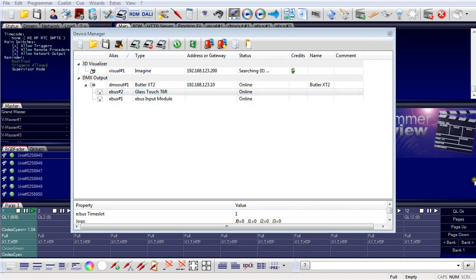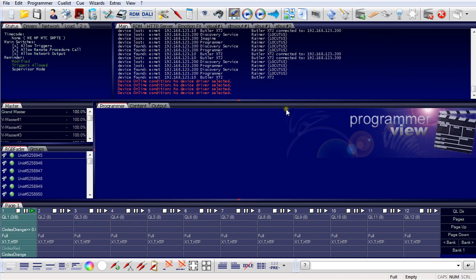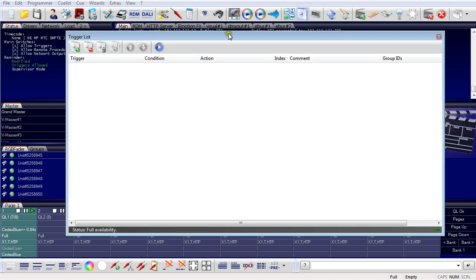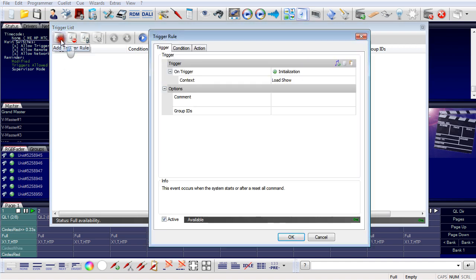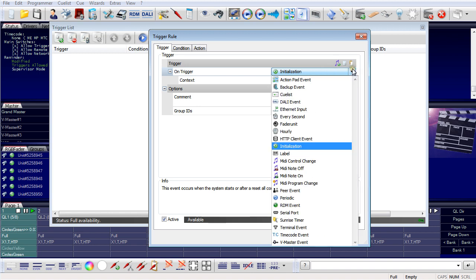The second type of trigger does not come from programmer internal devices but from any other external source. To maintain and create these triggers and actions we use the trigger list. In the trigger list I can define new triggers by adding a trigger rule, and there is a list of possible trigger types.